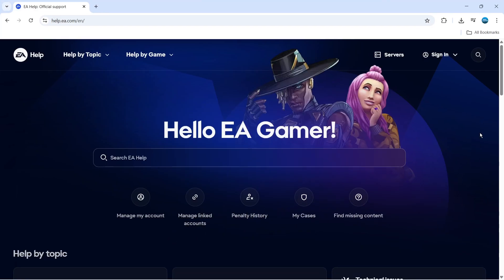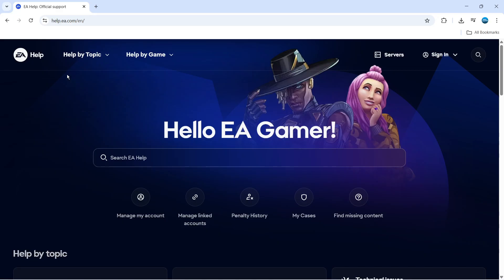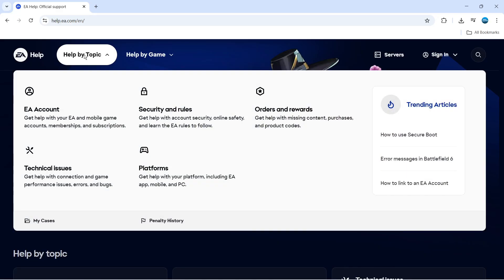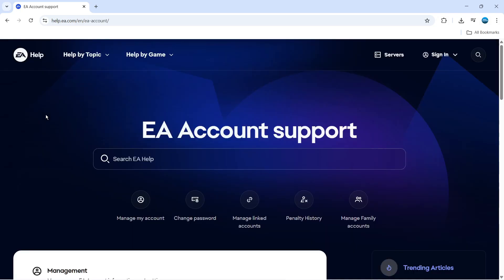To get started, open up a new internet browser and come across to help.ea.com. Then come up to the top left-hand corner next to EA help and click where it says help by topic. On this window that pops up, go ahead and click onto EA account.